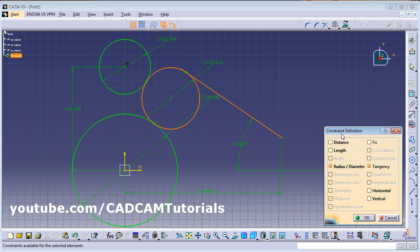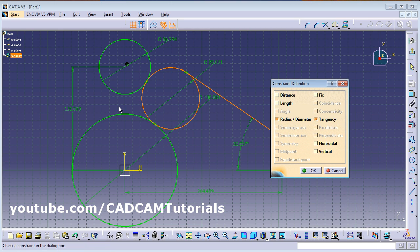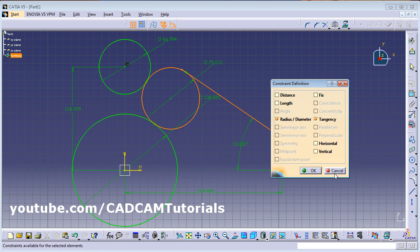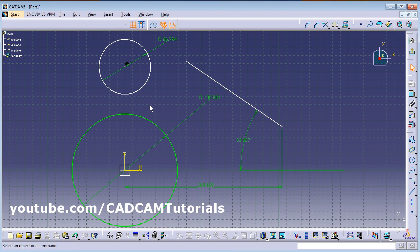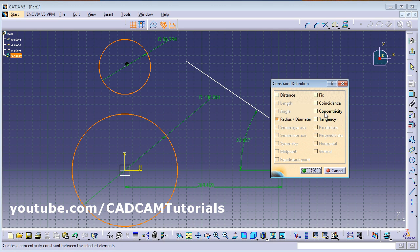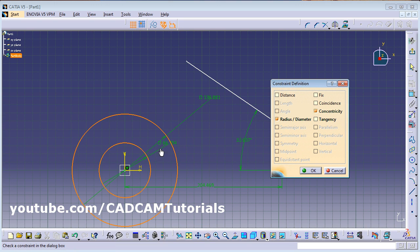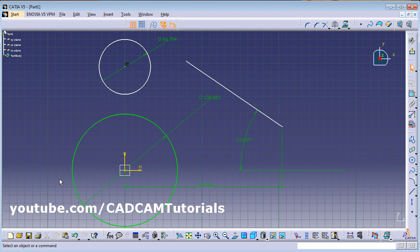In this way you can use Constraint Defined in Dialog Box. First select the objects to which you want to apply the constraint — the dialog box will automatically show available constraints. Select the desired one. For example, for Concentricity: select both circles, open Constraint Defined in Dialog Box, and choose Concentricity. Both centers will become the same. The fully-defined (green) circle stays fixed; the under-defined (white) circle moves.